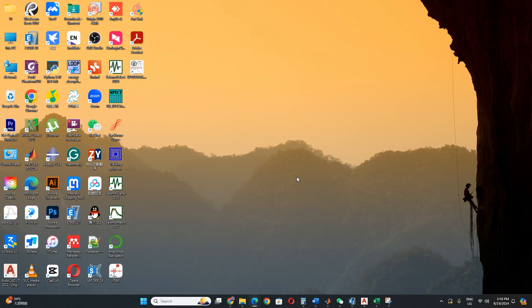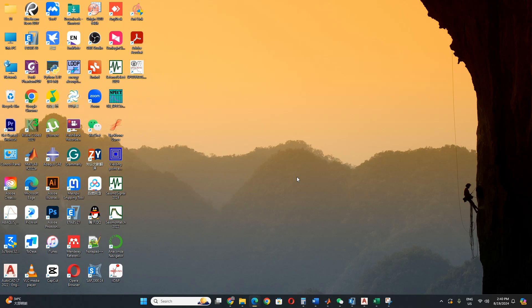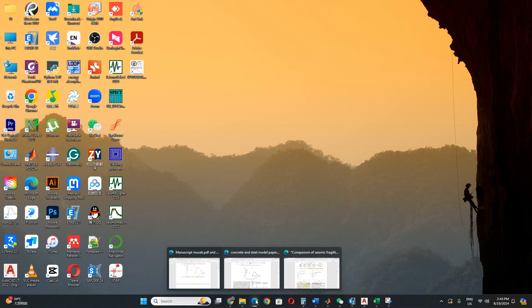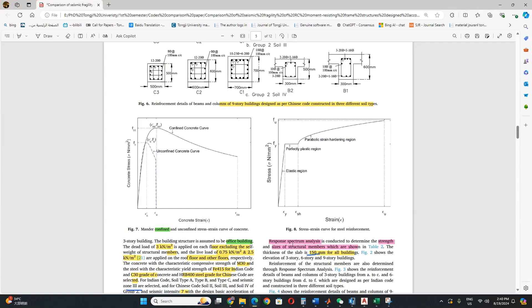Hello and Assalamu alaikum everyone. Today we will discuss the concrete Mander model. When we are doing modeling in ETABS or any software, for example in Abaqus, for concrete we have to define a model, such as the concrete Mander model, plastic damage model, or any other model.